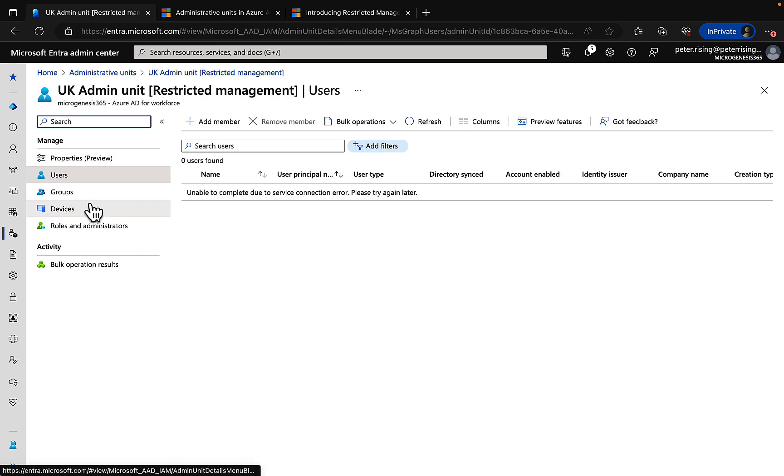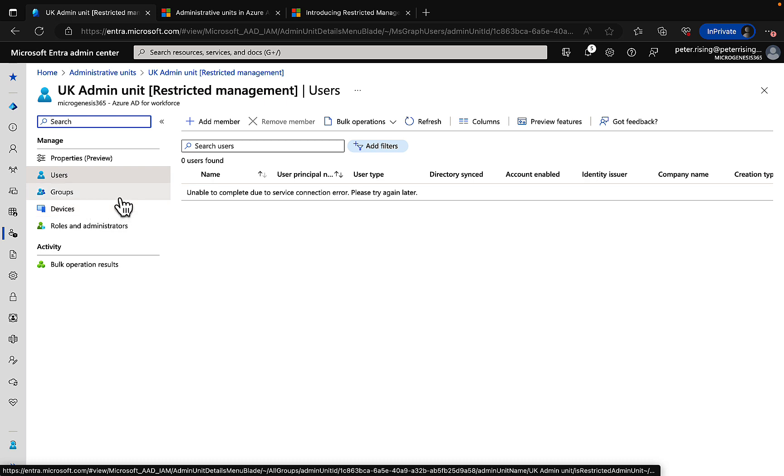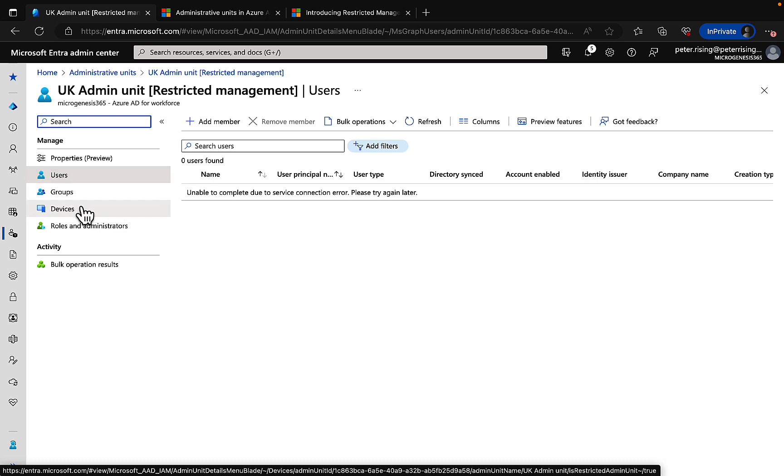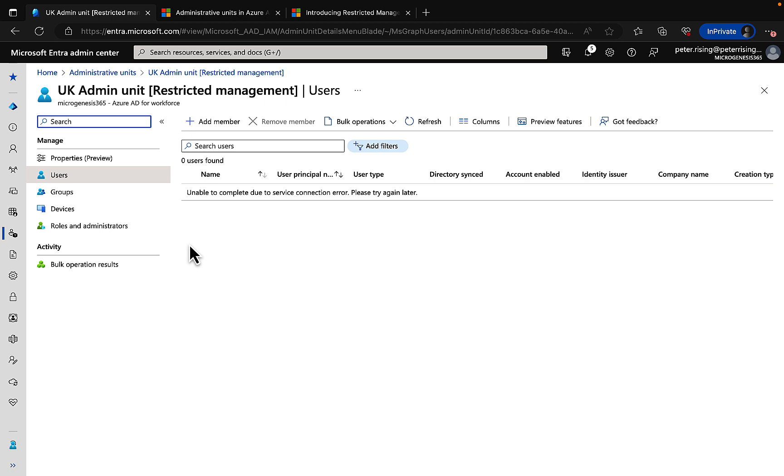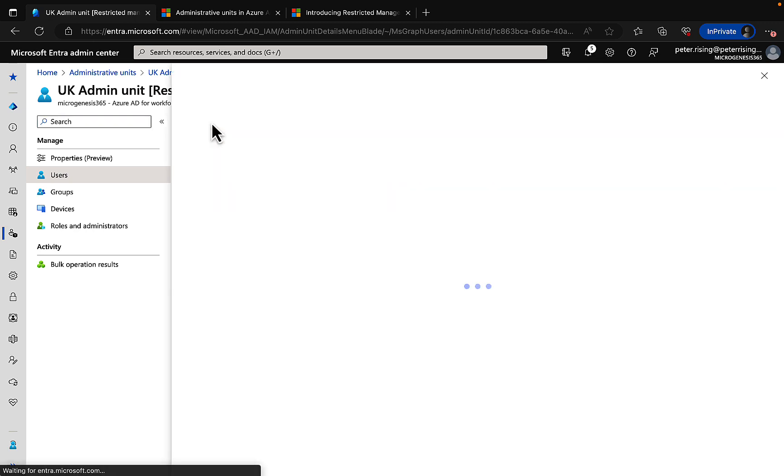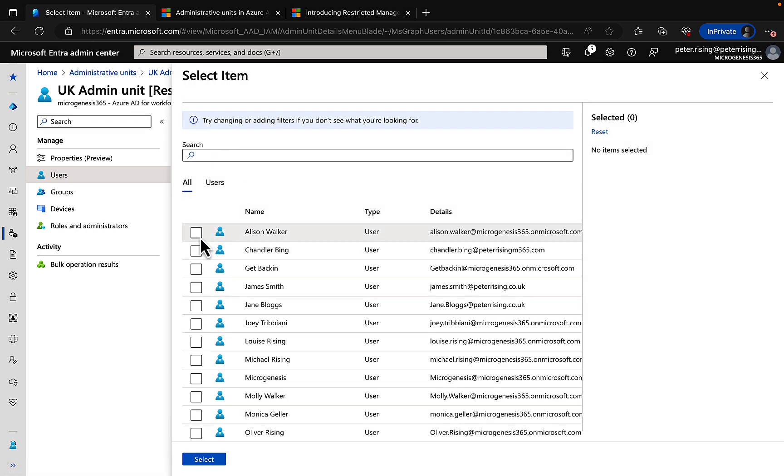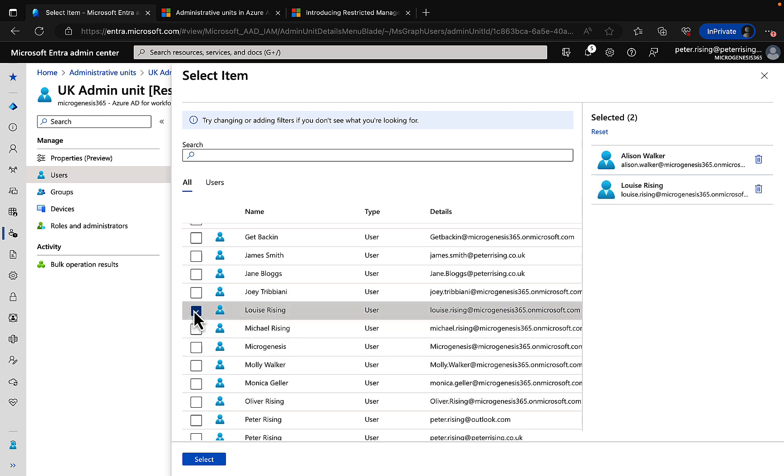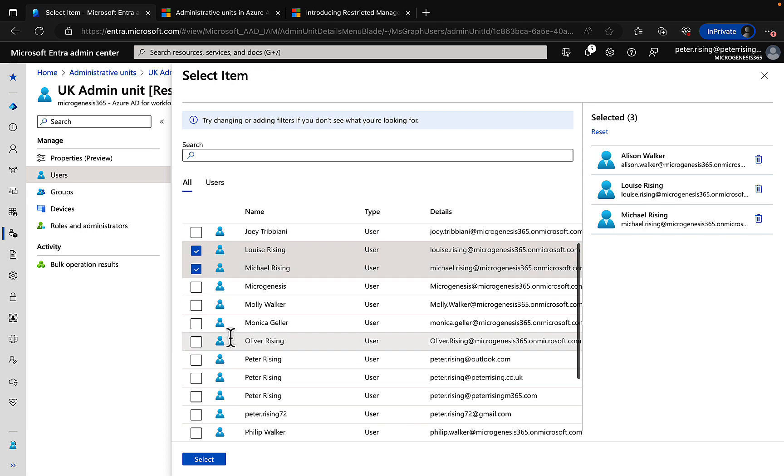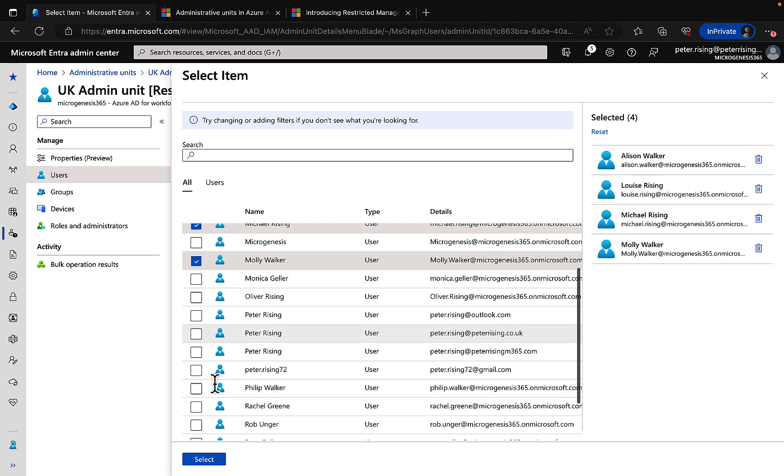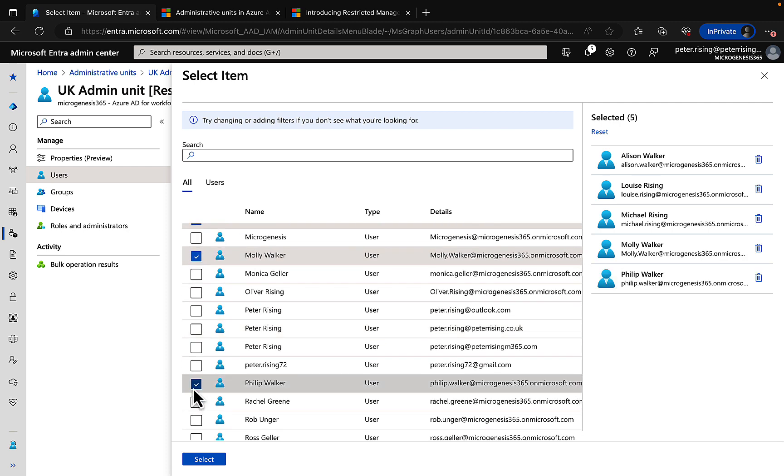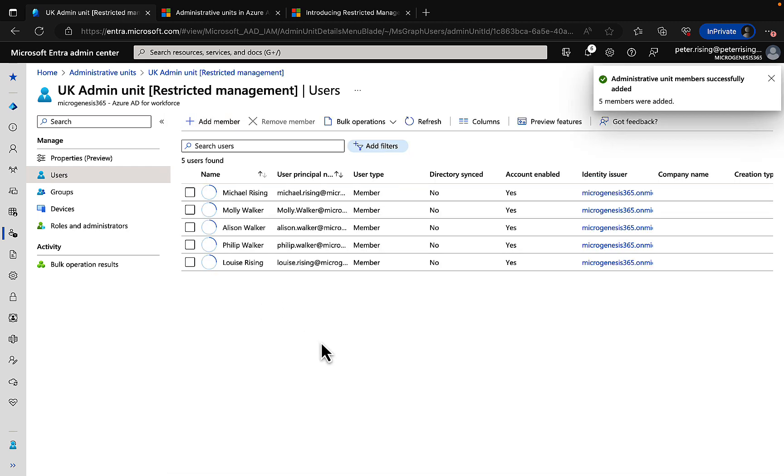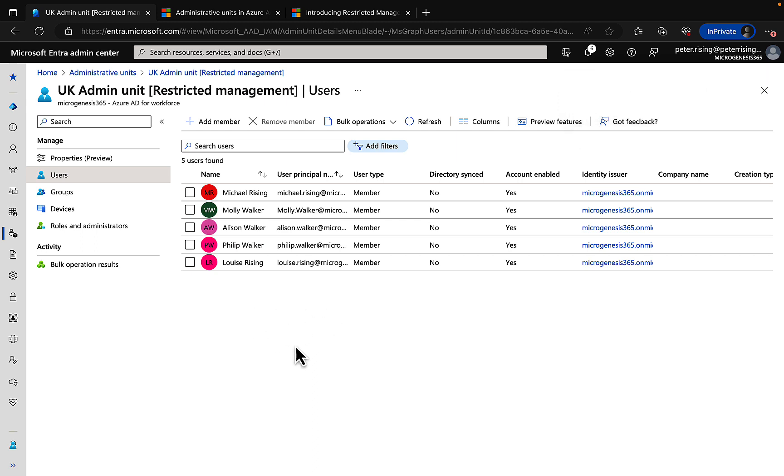And what we can do is we can add users, groups, and devices in exactly the same way. So if we add members to the users, let's just go in and pick a selection of users for this admin unit. And there we go, we've added a few users in. That is all good to go. Fantastic.